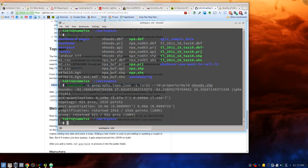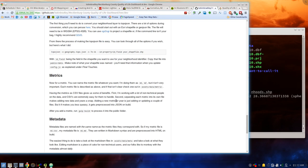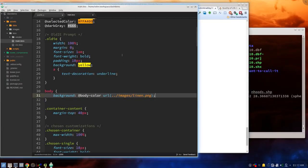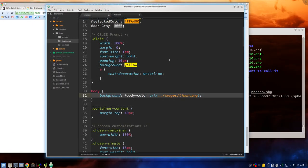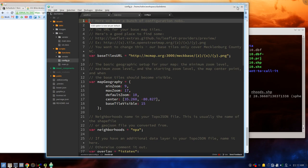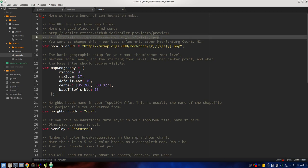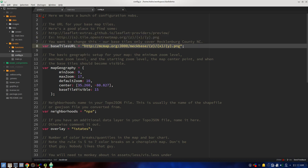Now let's go to customizing config.js — assets/scripts/config.js. This is pretty well documented in here for what you need to do for each step and there's not a whole lot you have to do. First we want to put in our base tiles. The base tiles it comes with are from Mecklenburg — I don't build tiles for the world because I have things to do. There's a link here to a lot of different Leaflet providers for base tiles — we're just going to go with OpenStreetMap tiles for now.